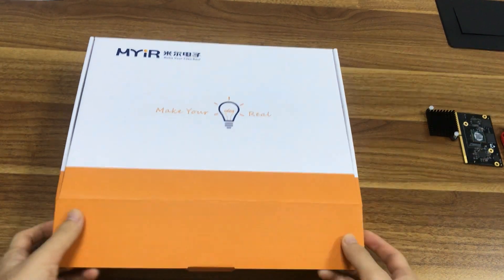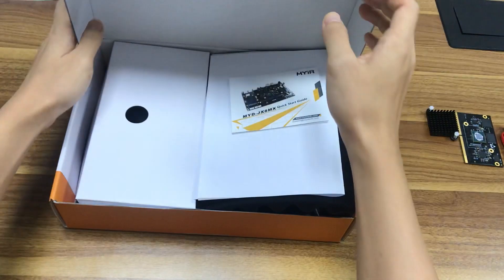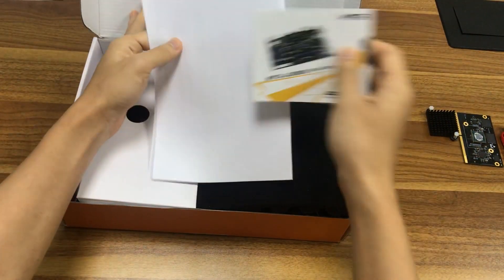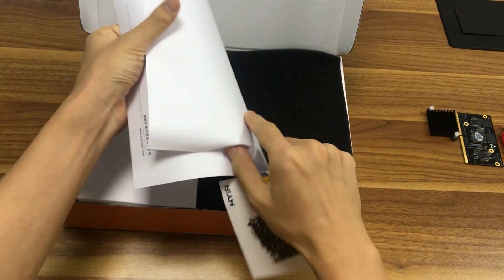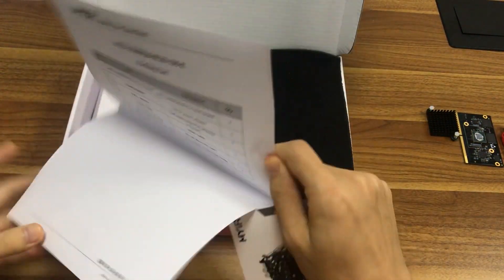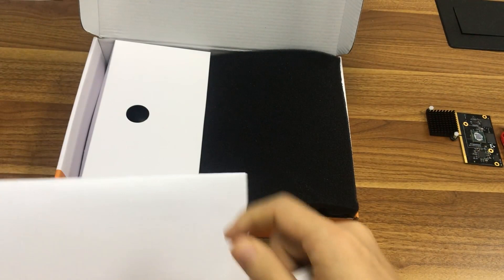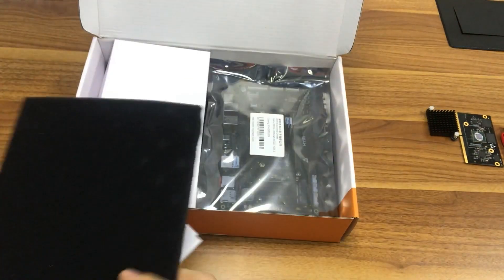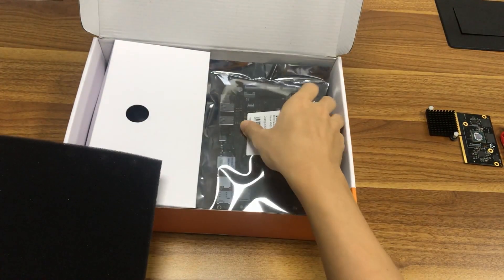Open the box, there is a quick start guide and a packing list on the top. Under the foam, we can see the development board. The CPU module is in the middle of it.